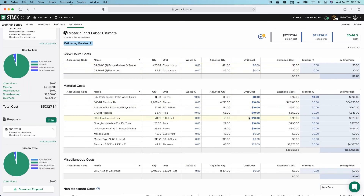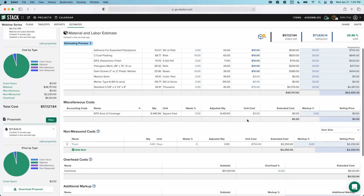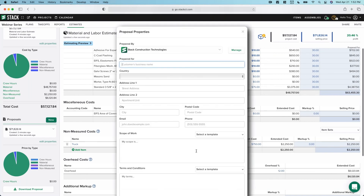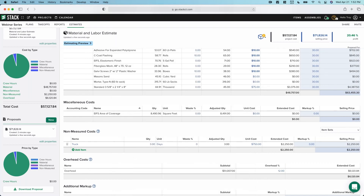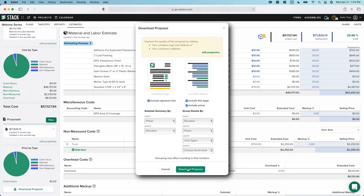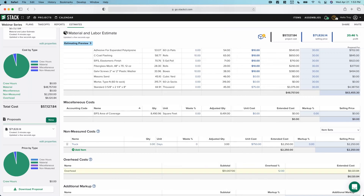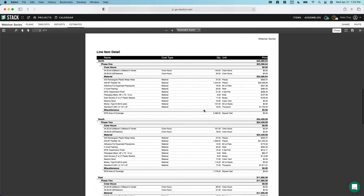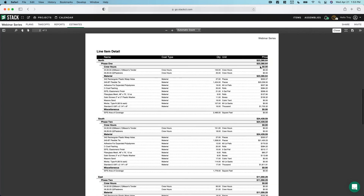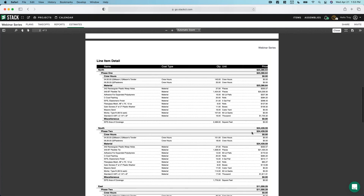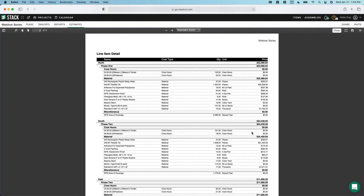If my unit costs were already entered into the database, I had a predefined markup, and I'm going to work off of templates for the item set and for my scope of work and terms and conditions — you can see where I'm going: the time spent on this page can be drastically reduced. And that's what we're going to cover in the third session. Where we're going is our proposal — and here is my optional detail page, just to show you what that would look like. Everything's nicely priced and looks good. This is a very accurate material and labor estimate.